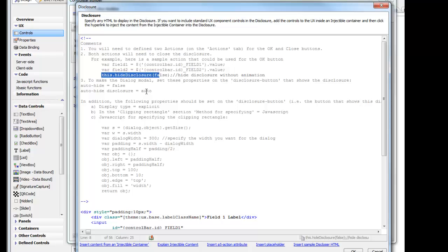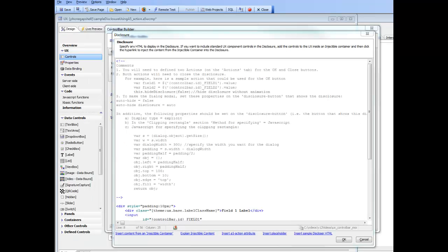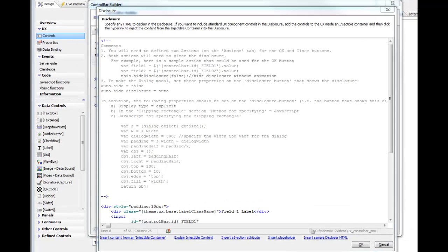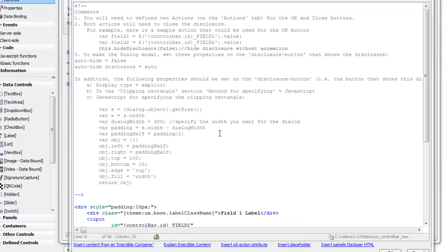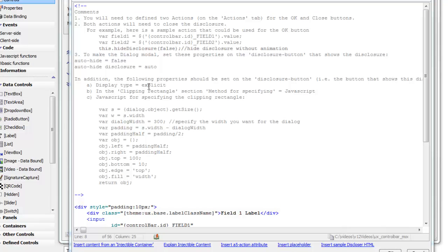And then finally, in order to basically dynamically compute the size of the disclosure, we need to use this JavaScript. So let's pause now and pick this up in the next video. We're continuing now to look at how the modal form was set up using a disclosure in the control button. We can see also that the disclosure button itself needs to have the display type set to explicit, and then the clipping rectangle for the disclosure needs to be set to use JavaScript. And then this is the JavaScript that we want to use.